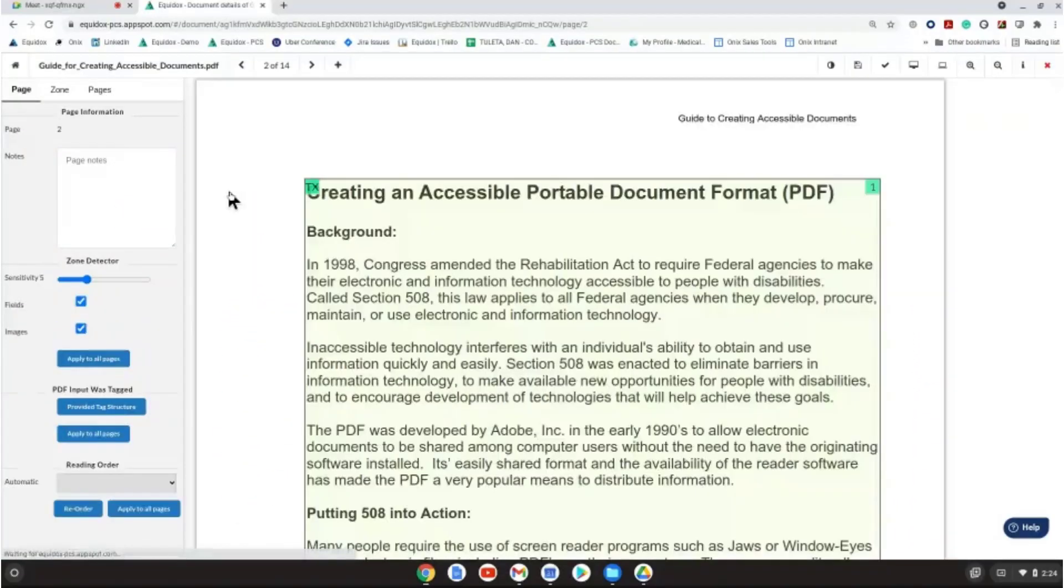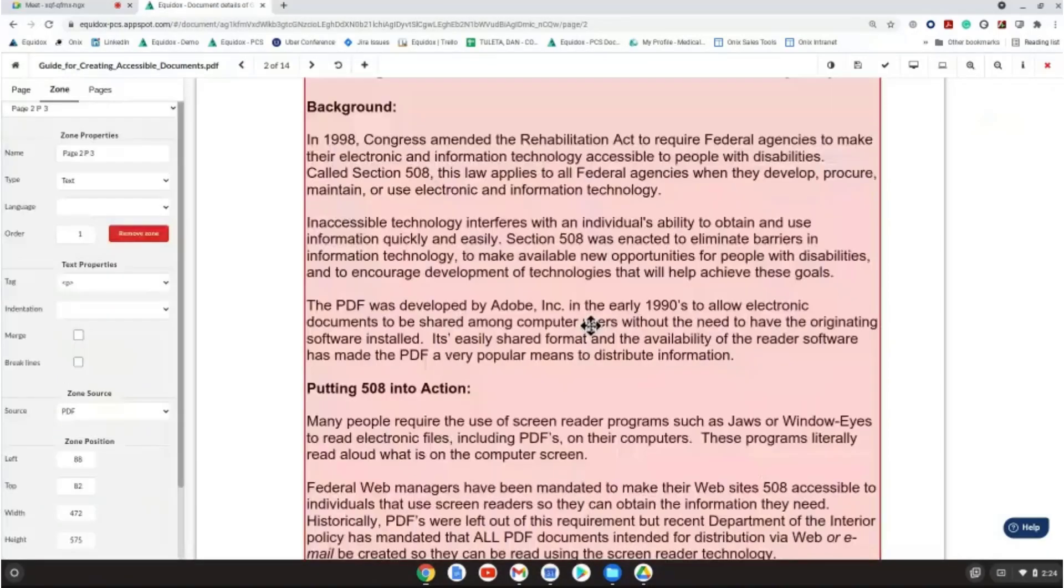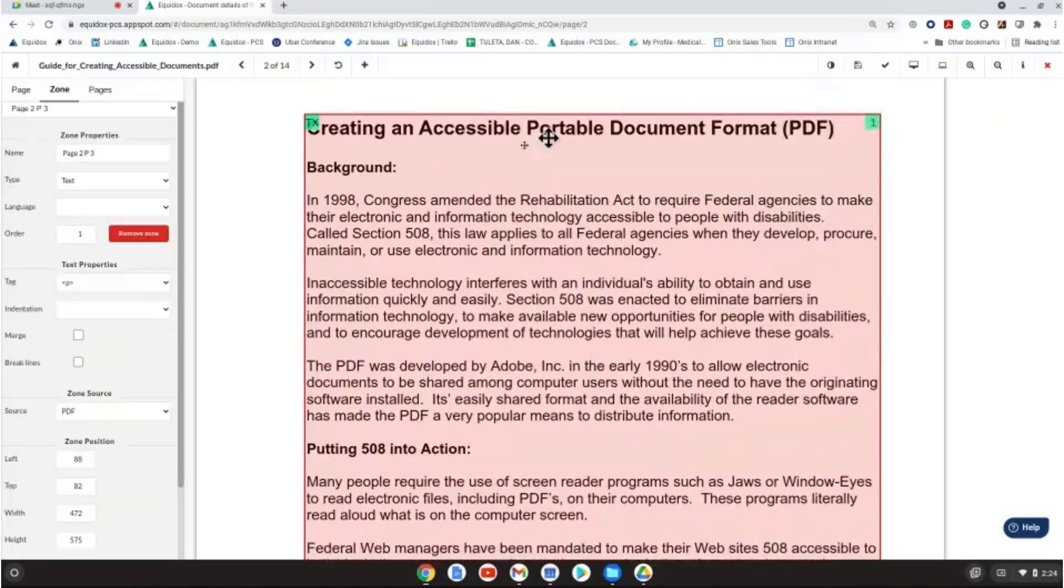When I select a page to work on in Equidox, the first thing I notice is the large yellow reading zone that is covering all of the content on the page.